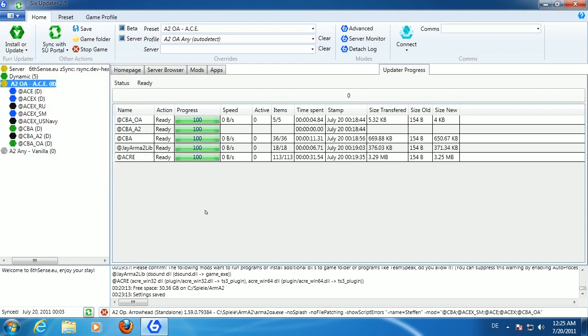That covers downloading and installing mods. The next part concerns how to synchronize your game with a specific server and connect to it.